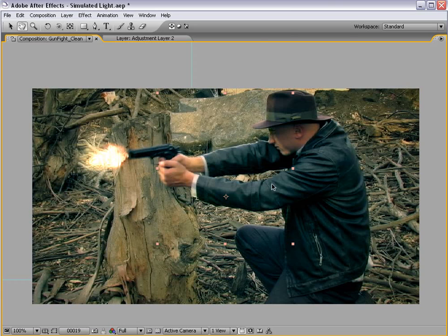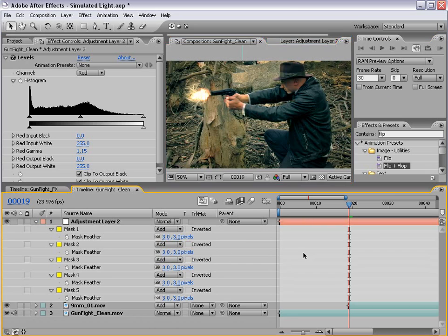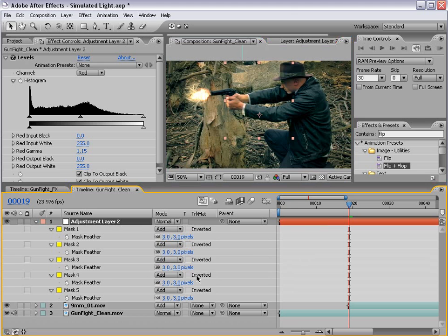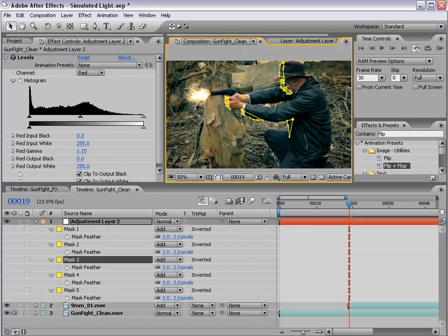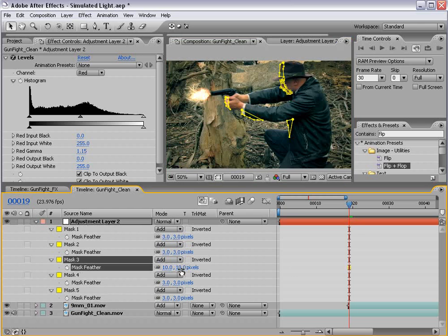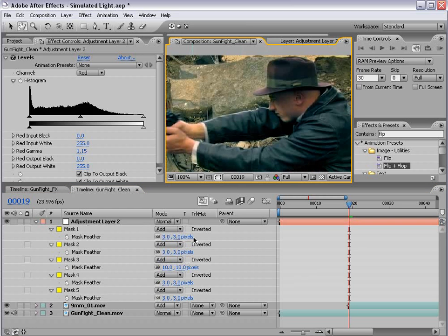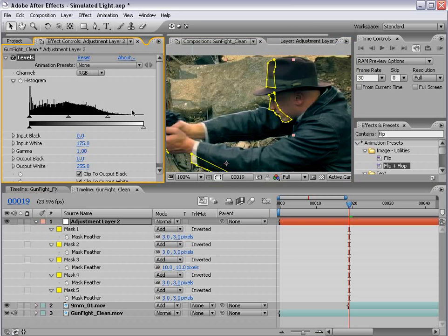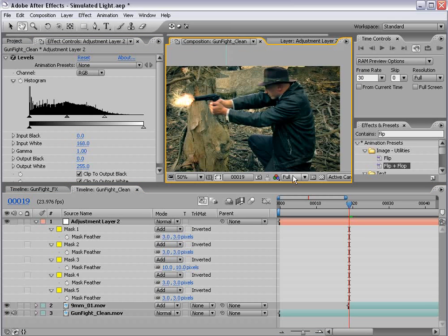And basically, depending on how you want this to look, you can feather certain masks more than other masks, just so that it looks a little bit more realistic. And just play around with the input white to show how much you want to brighten up each point.